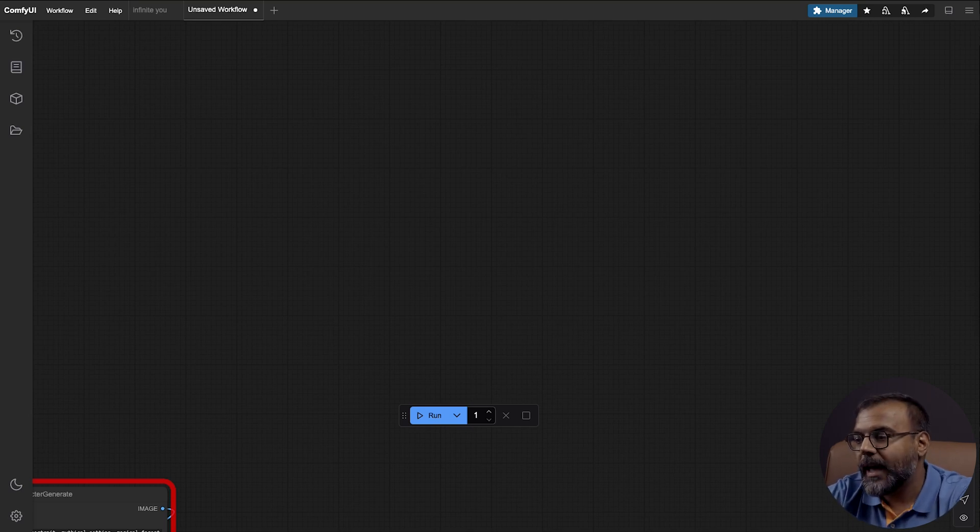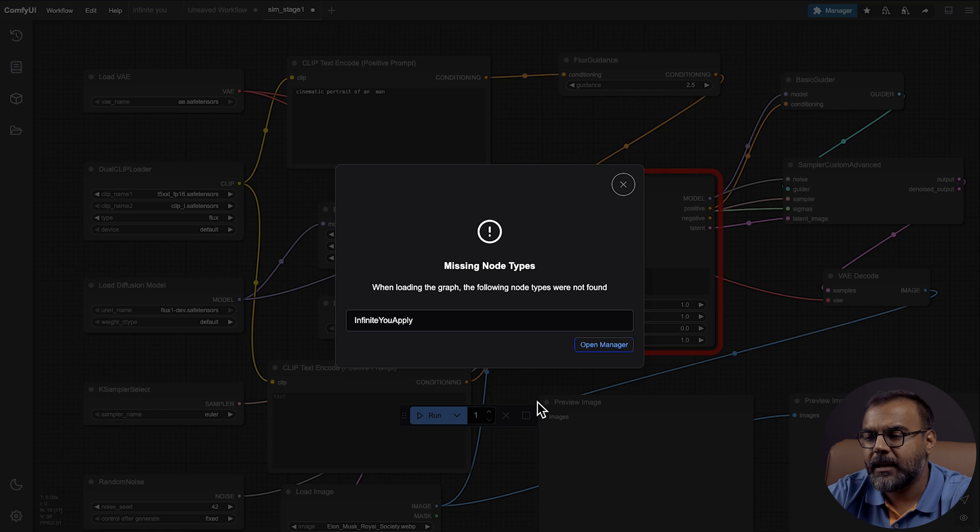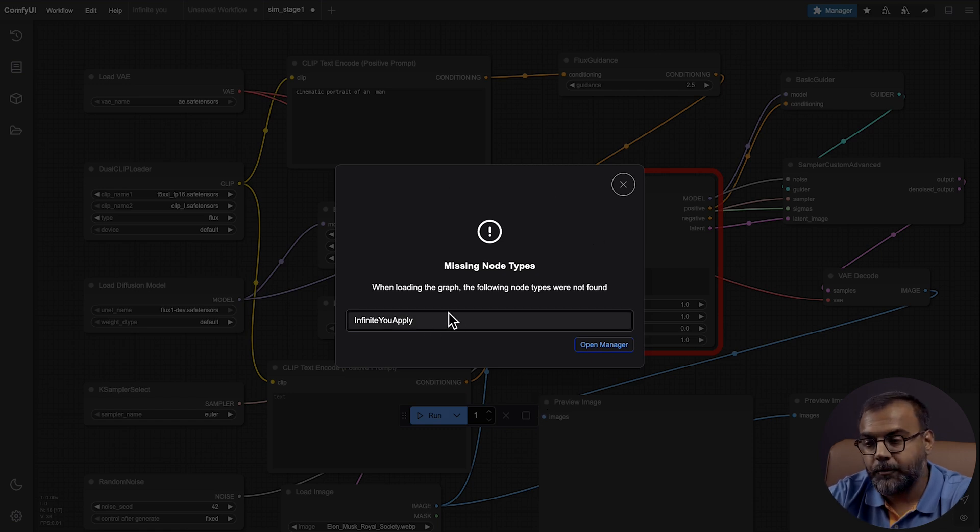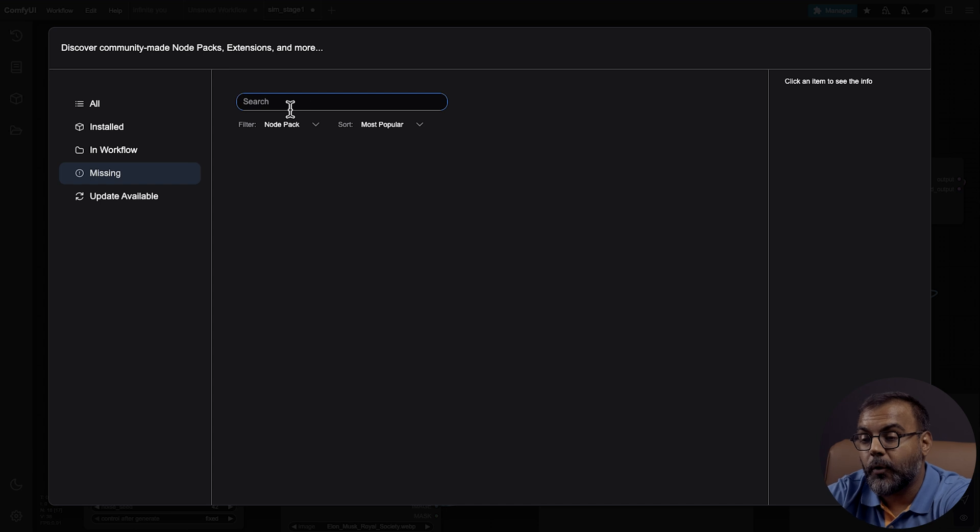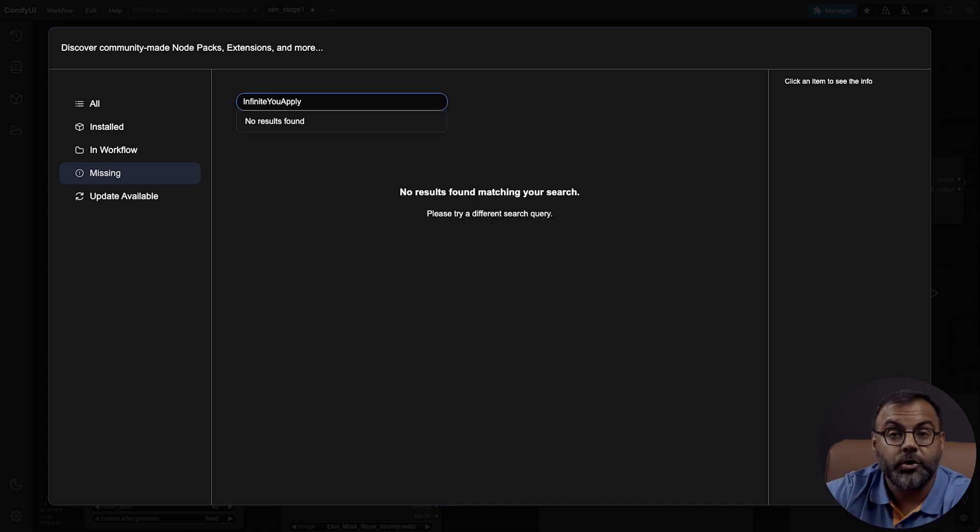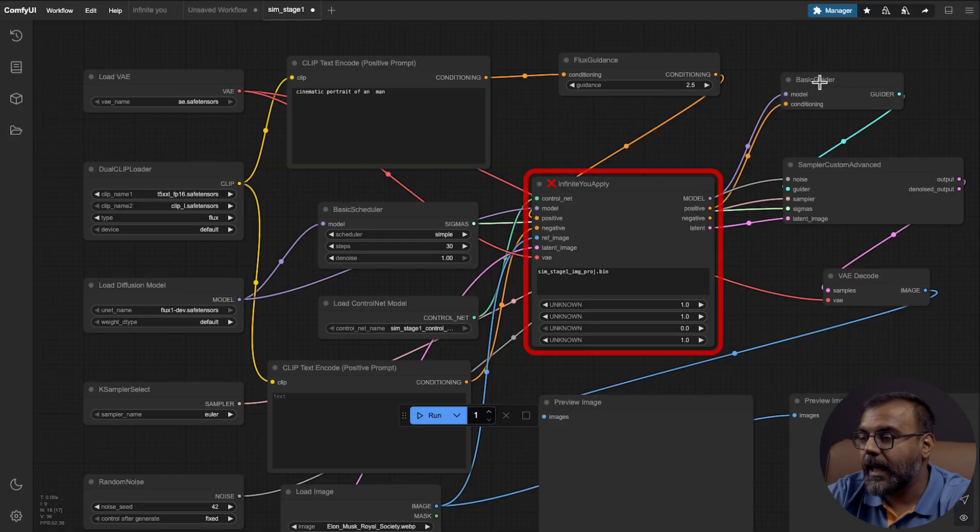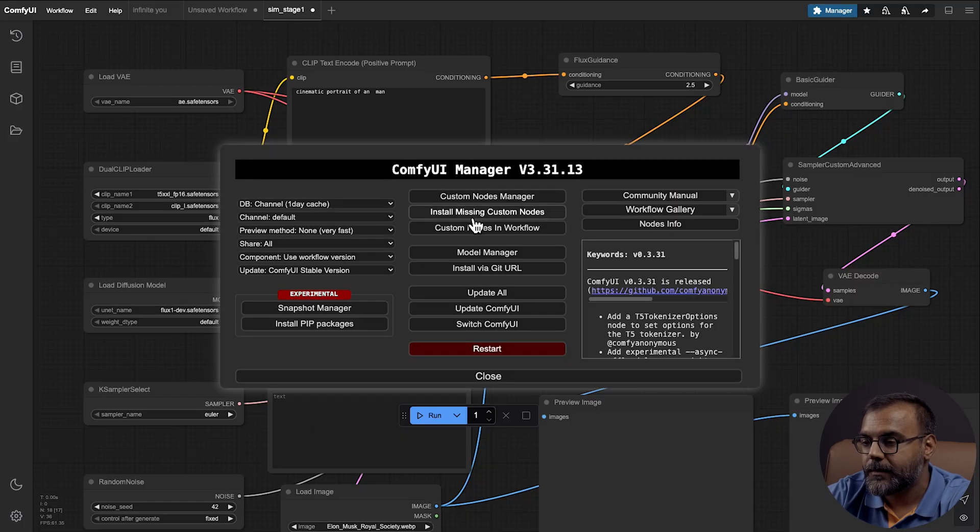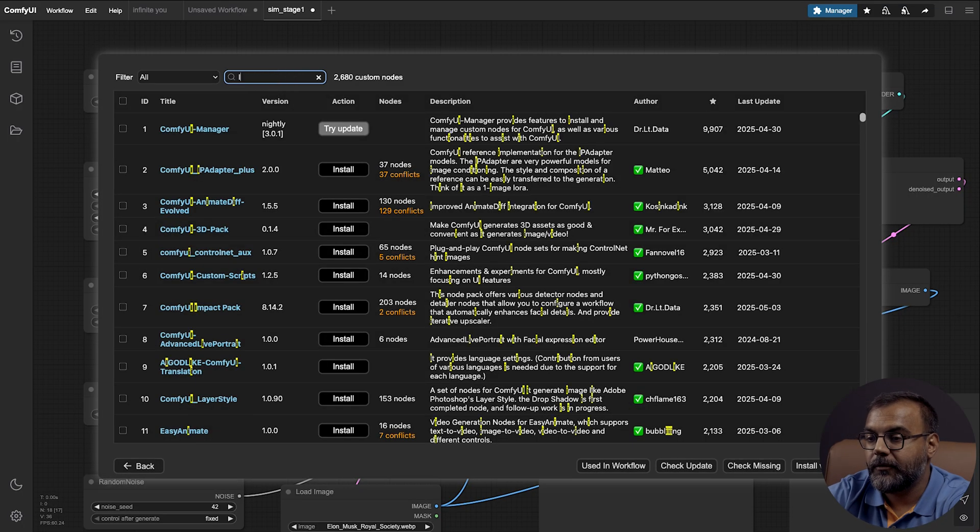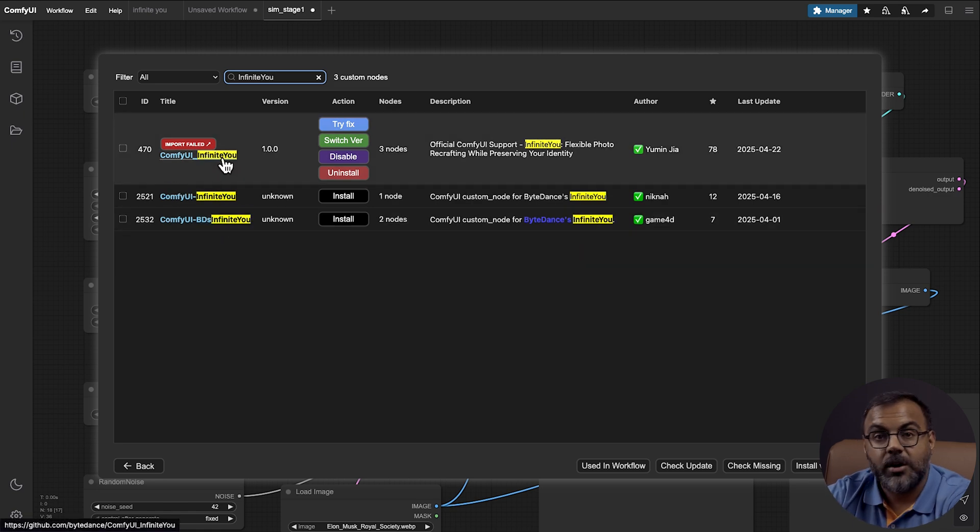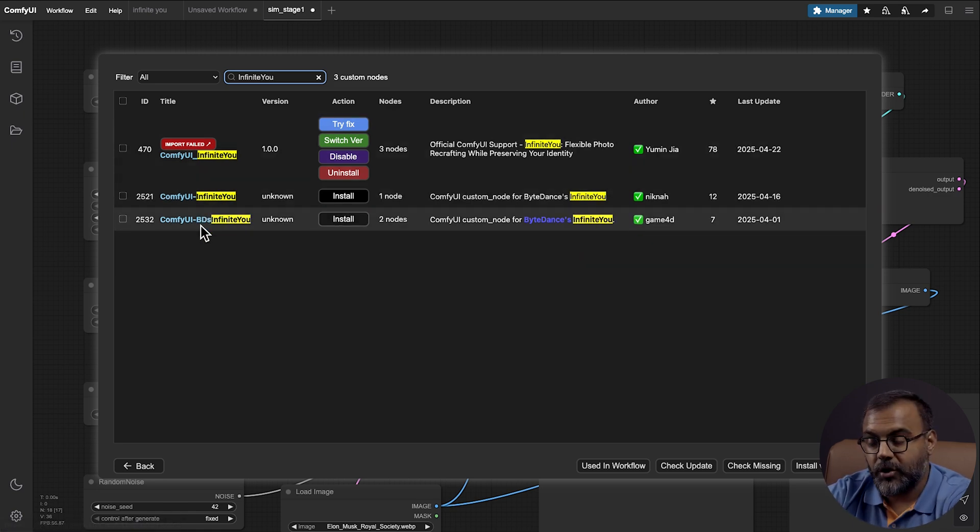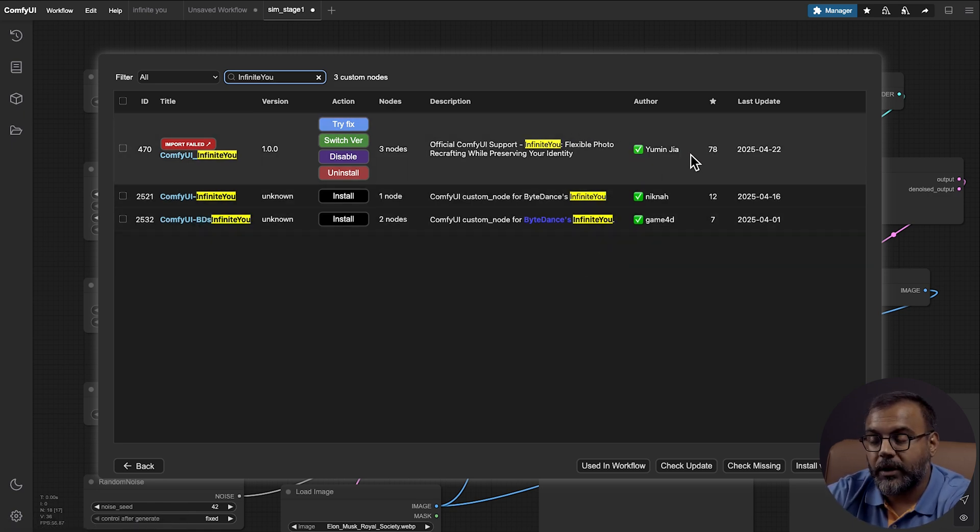So let's go ahead and drag the SimStage1 here, and immediately you'll see that we'll need to install an Open Mac. From here, you can go ahead and click Open Manager and search for InfiniteU Apply. Now, you'll notice it's not appearing here, so we're going to exit out and try in the Comfy UI Manager. Click on the Custom Nodes Manager and type in InfiniteU. And you'll see here that there are three versions. We're going to install the HumanGia 1.